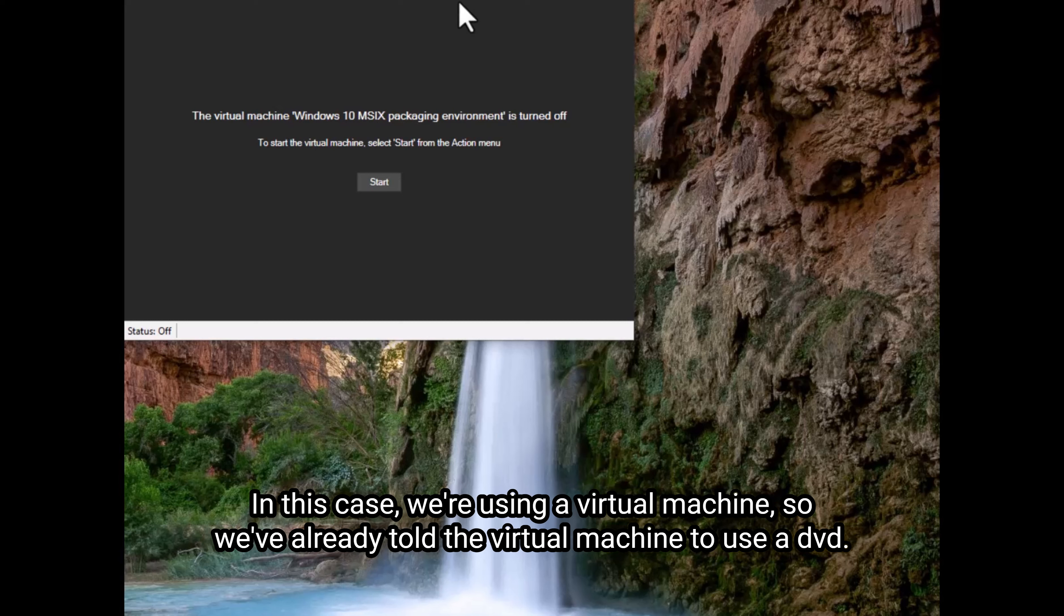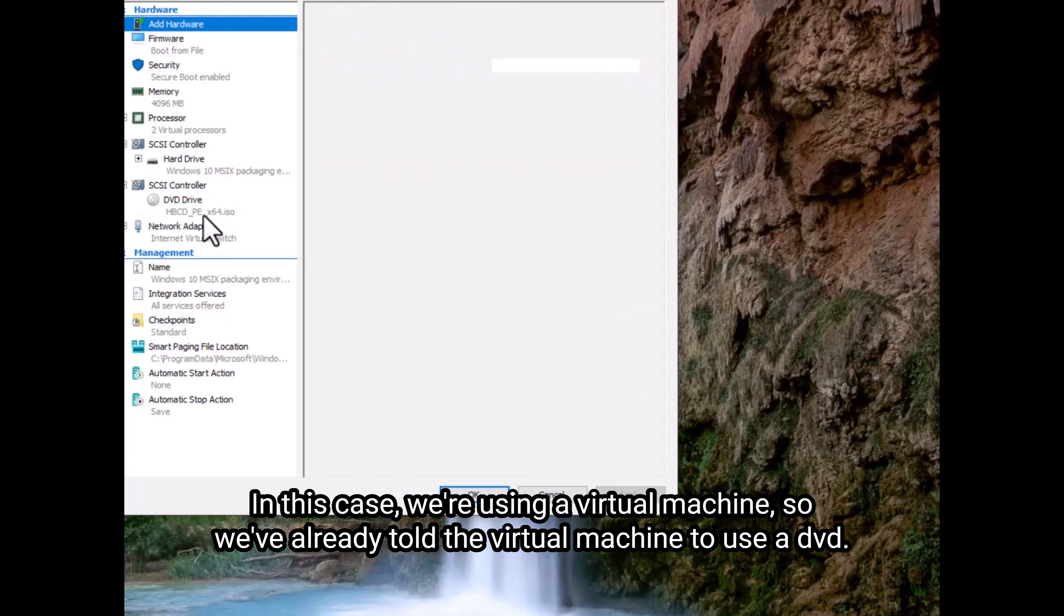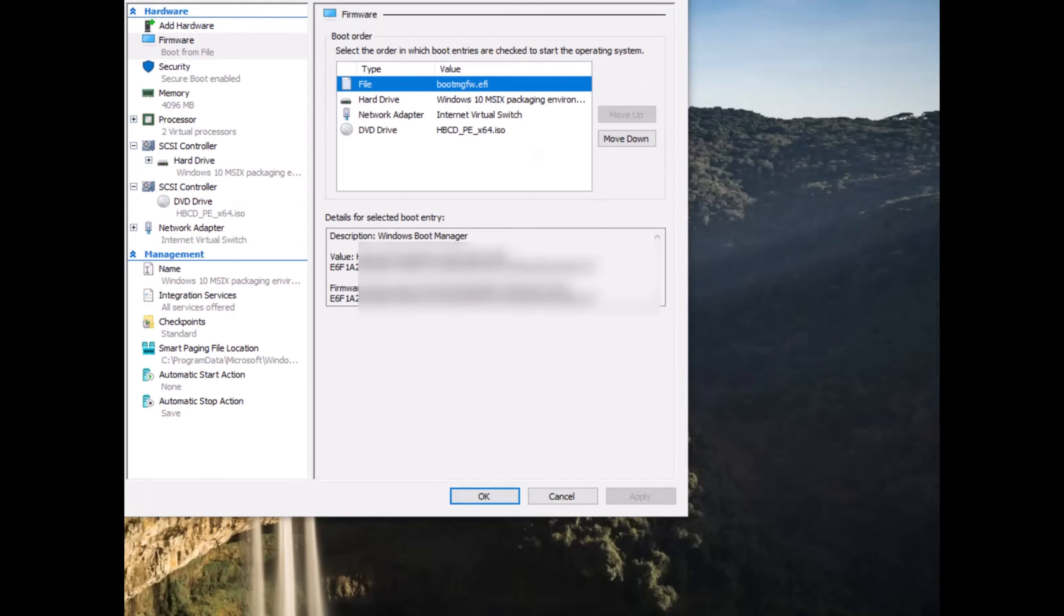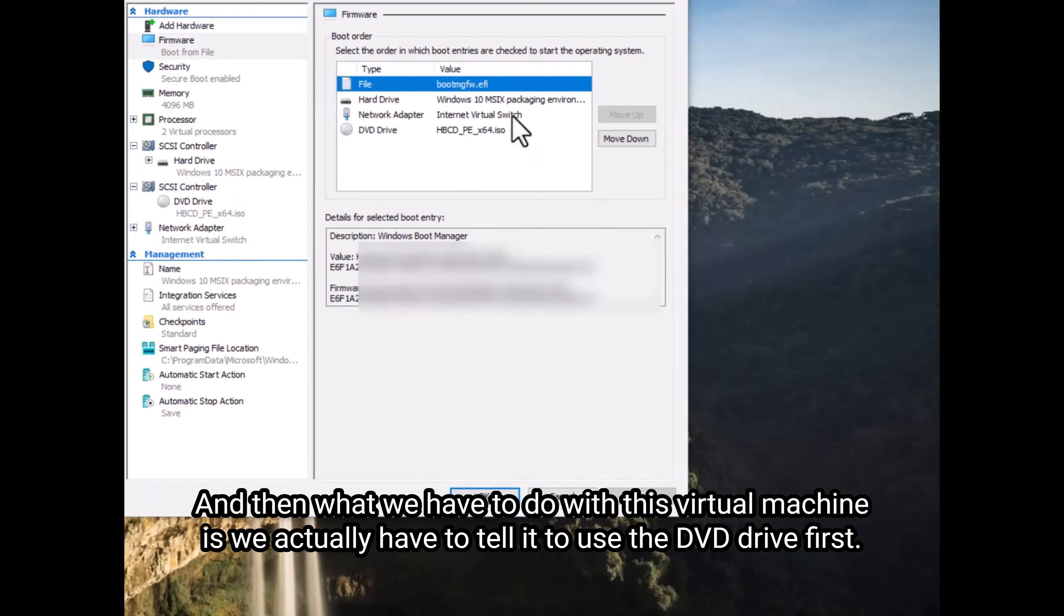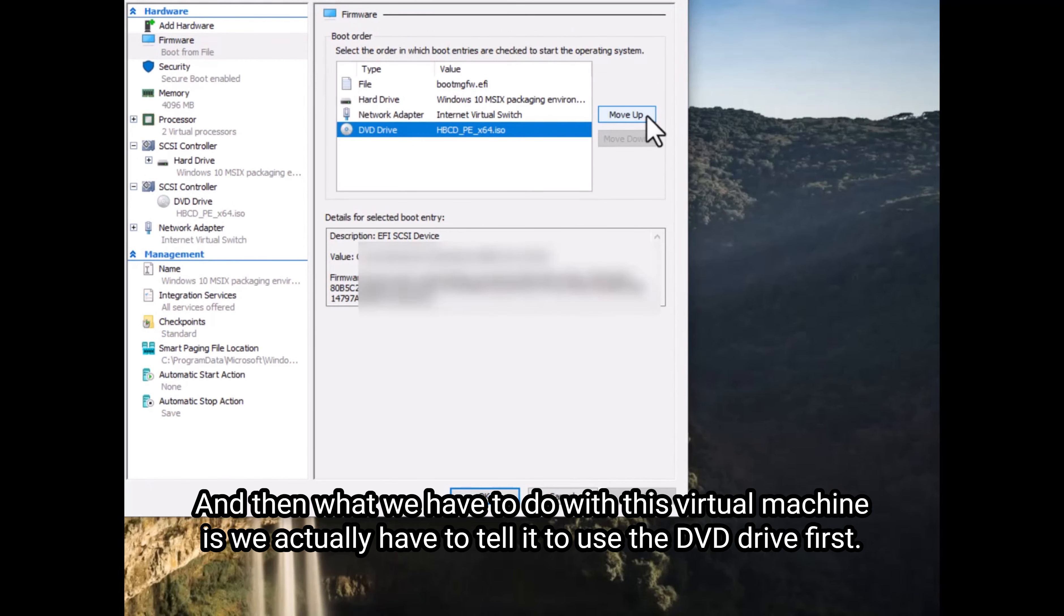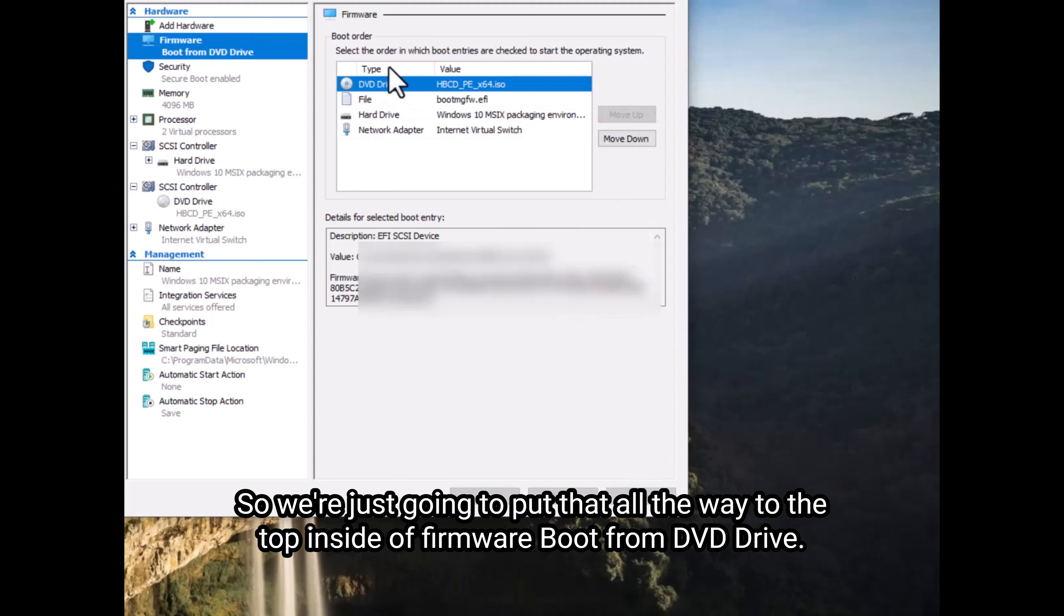In this case, we're using a virtual machine. So we've already told the virtual machine to use a DVD. So if you see here, the ISO that we downloaded, we can just feed that to this. And then what we have to do with this virtual machine is we actually have to tell it to use the DVD drive first. So we're just going to put that all the way to the top inside of firmware boot from DVD drive.